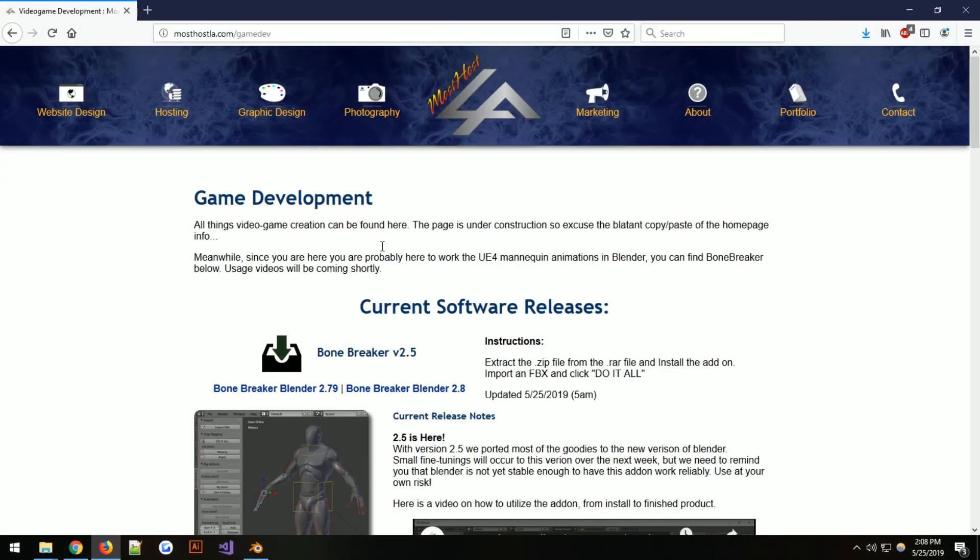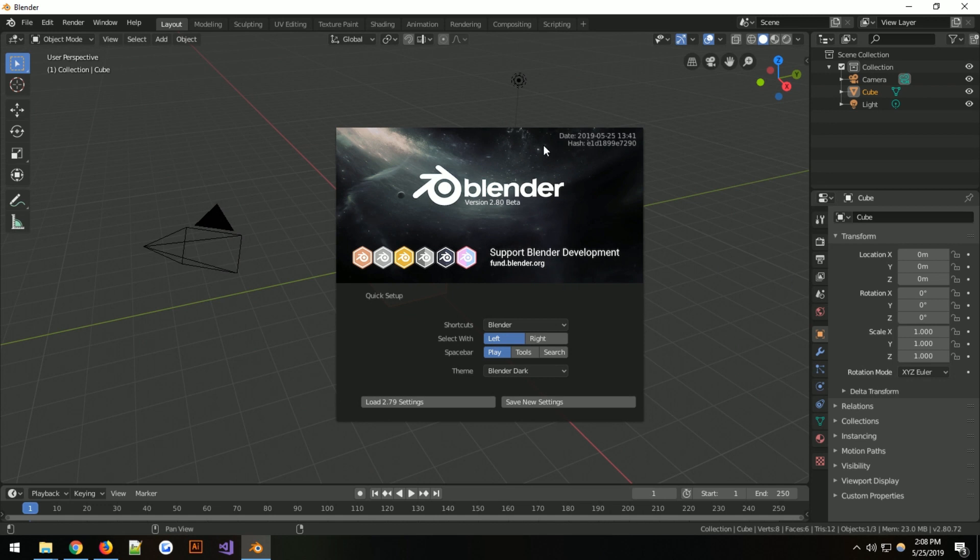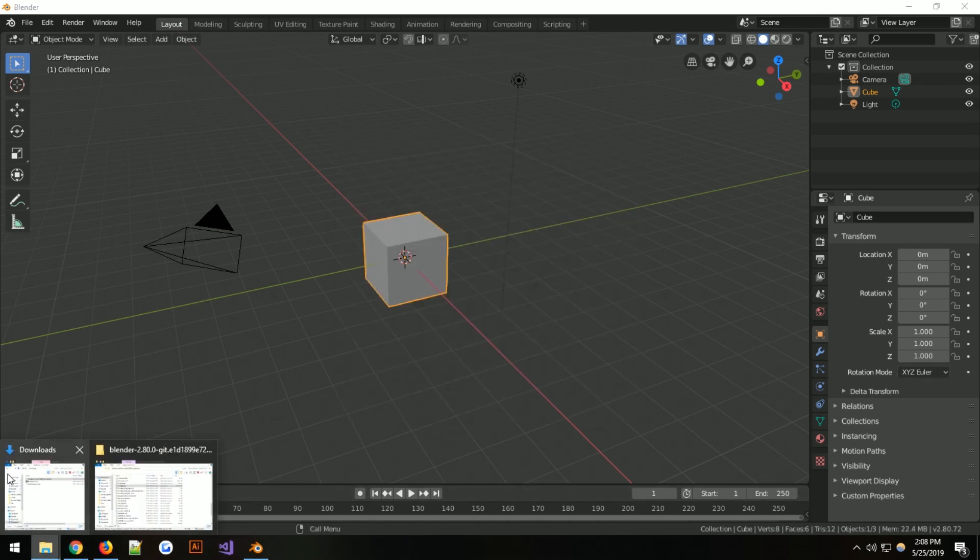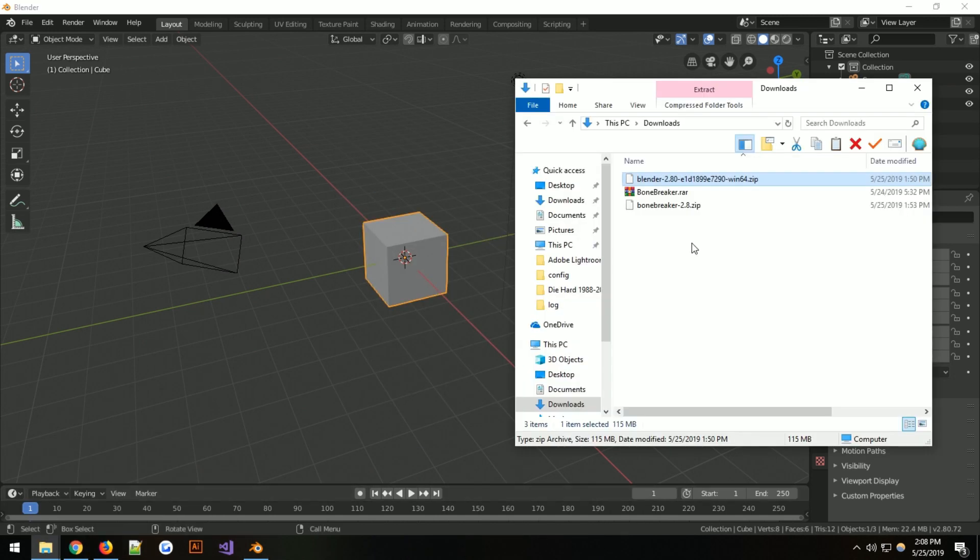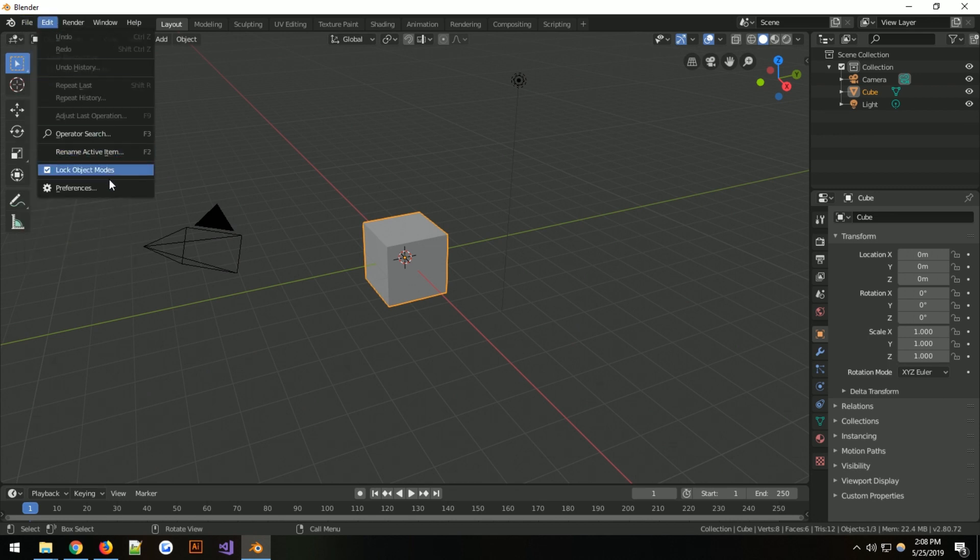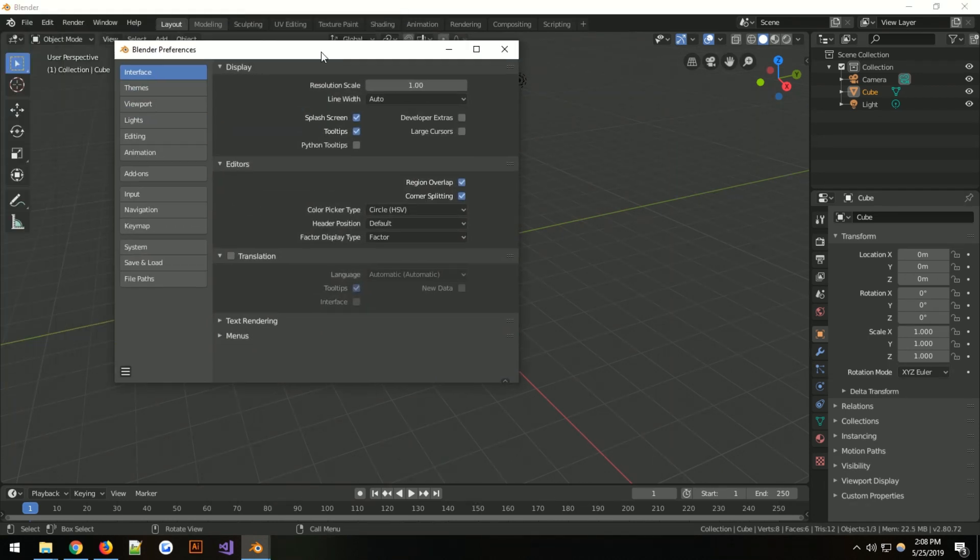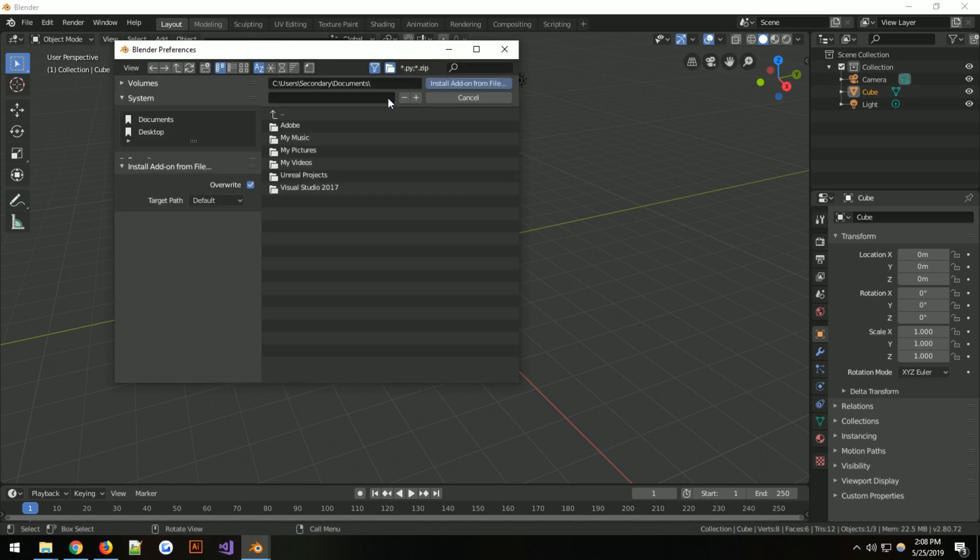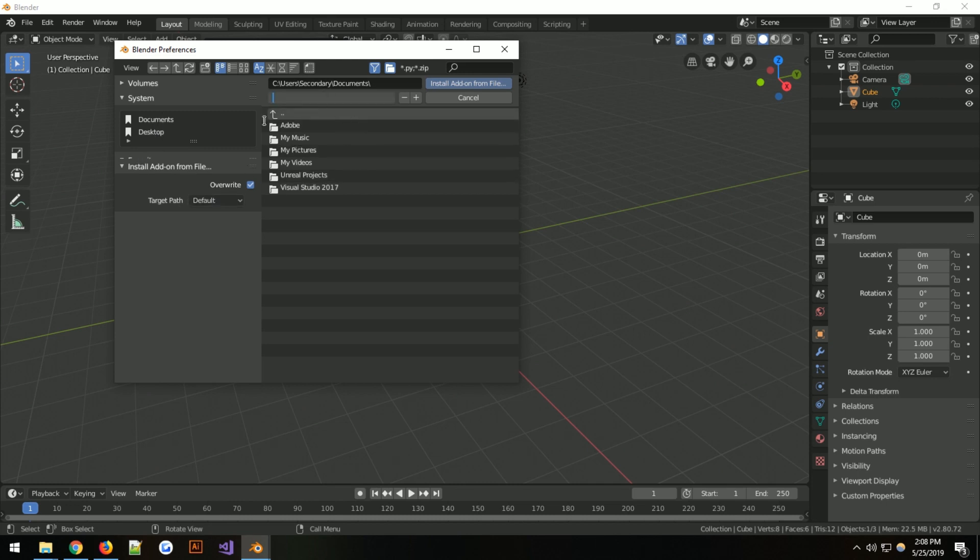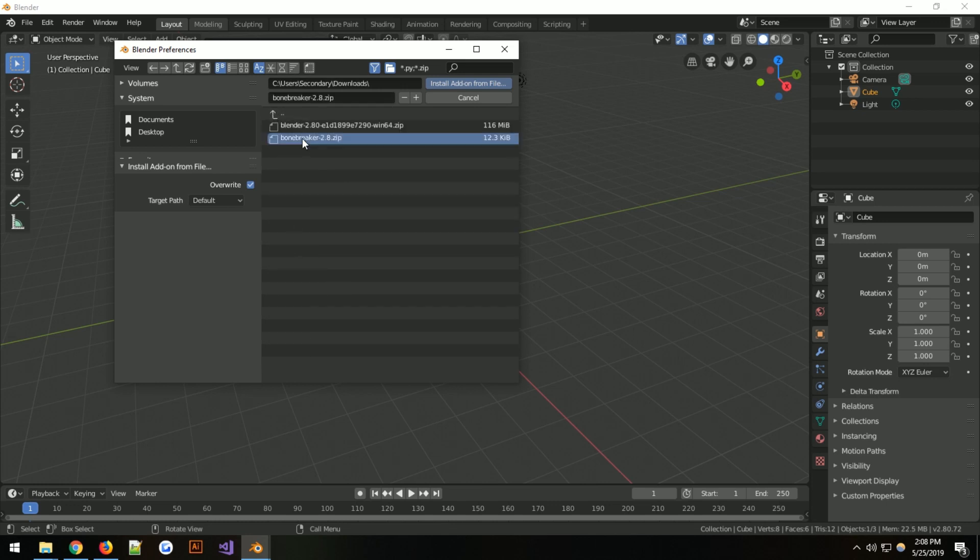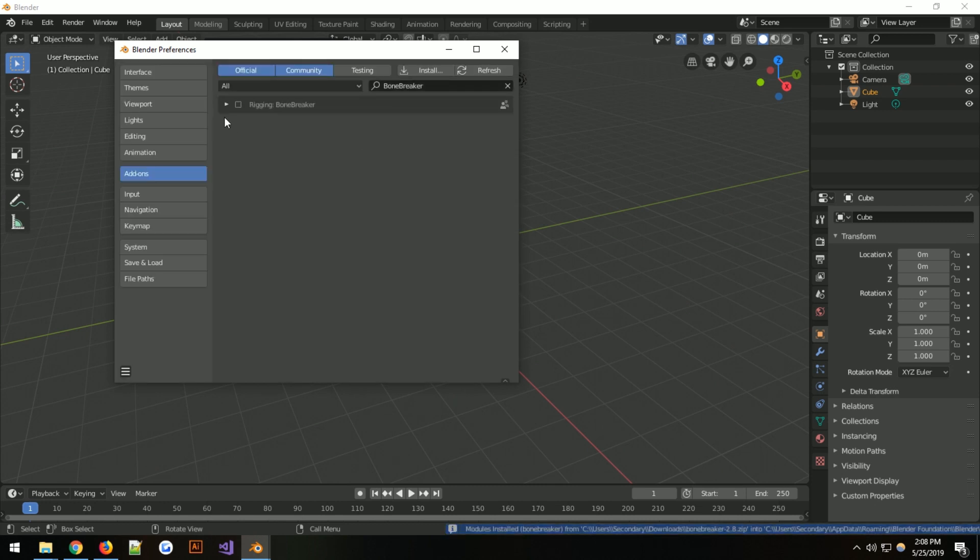So this is Blender 2.8. You can come here and get the Bonebreaker version 2.8 for Blender. Once you have downloaded that, it's just a zip file so it's going to be straight into your downloads just like that. You can copy the path of your downloads, come into here, figure out where the preferences are. Go into your add-ons and install file. Downloads, Bonebreaker 2.8, install from file and there you go.